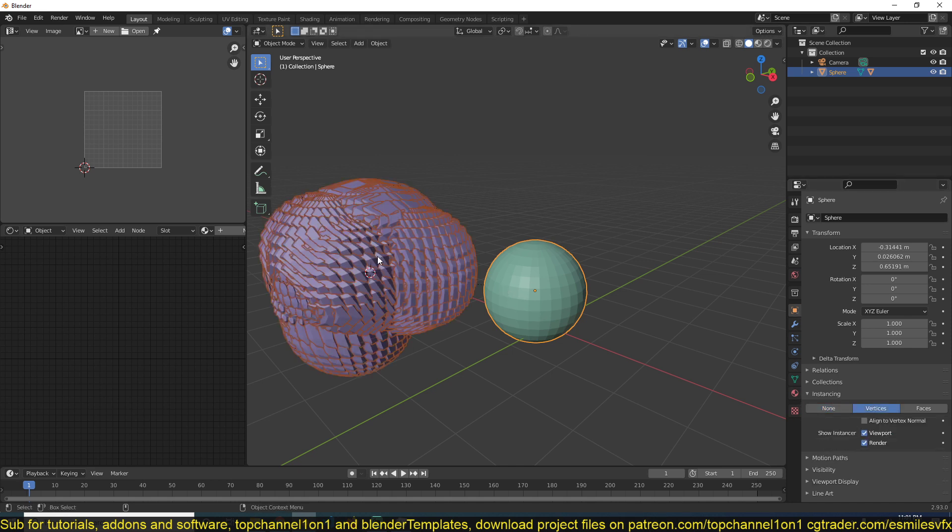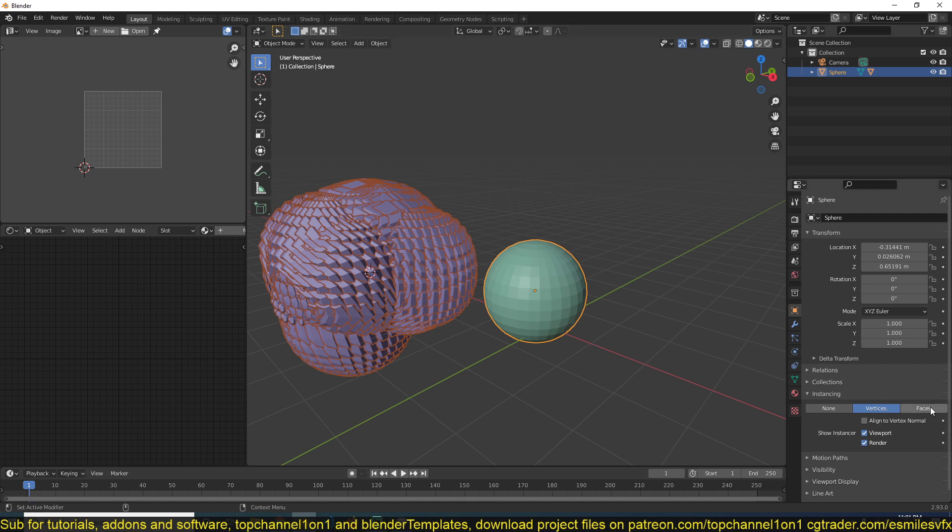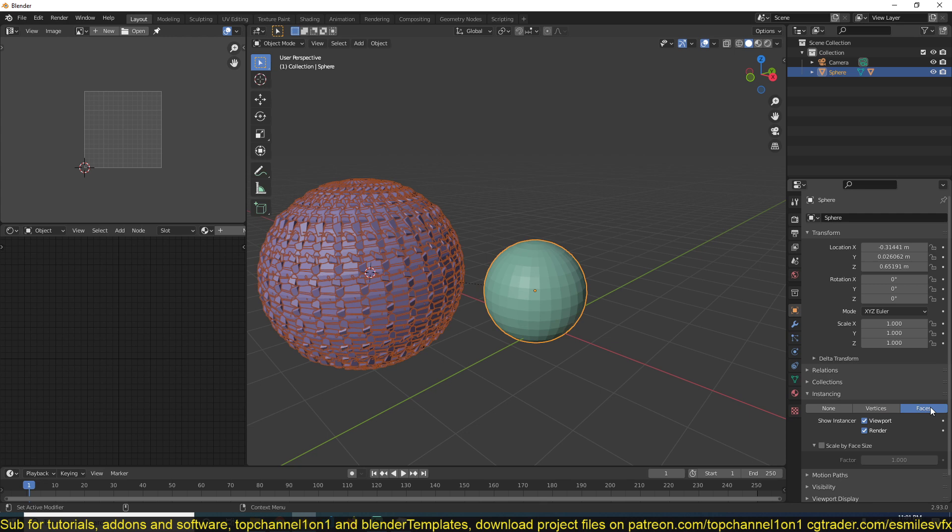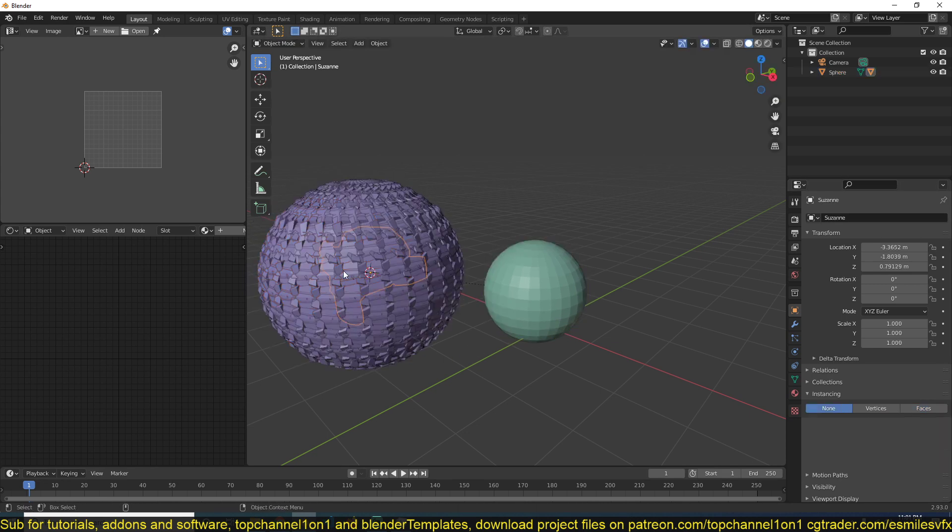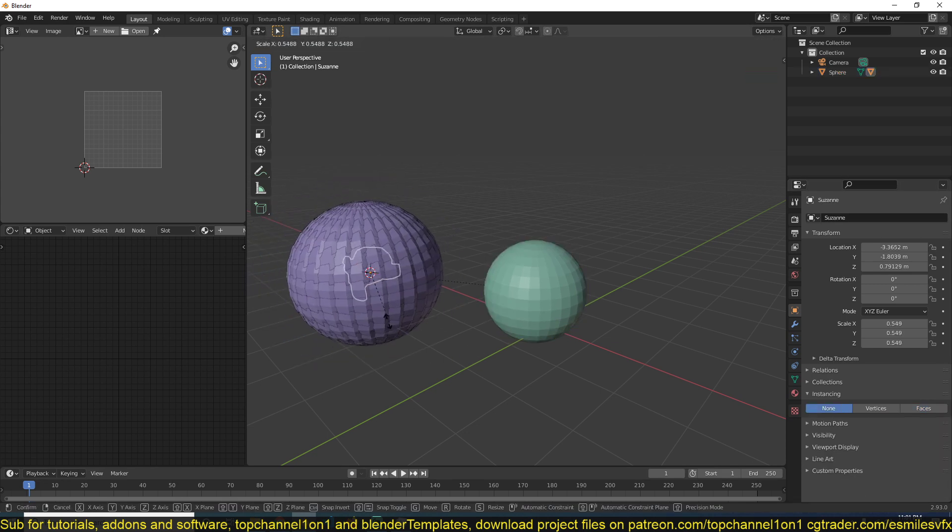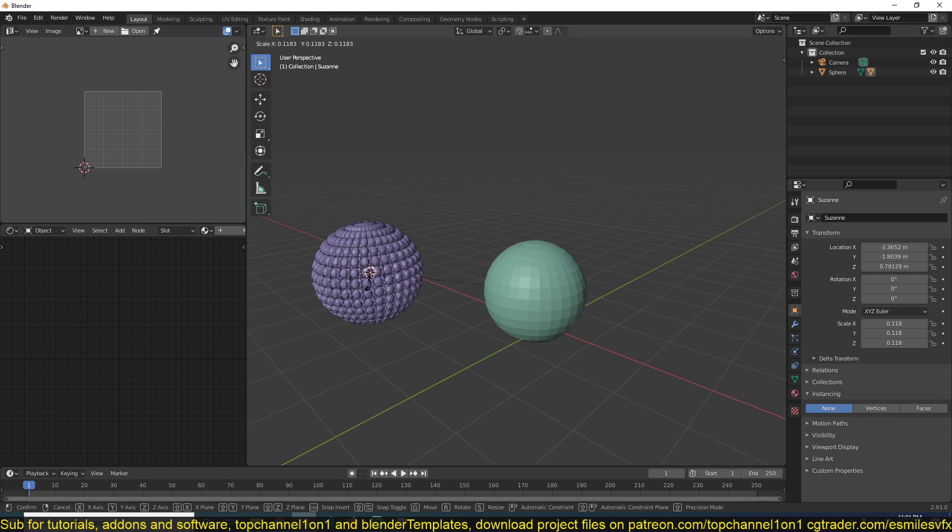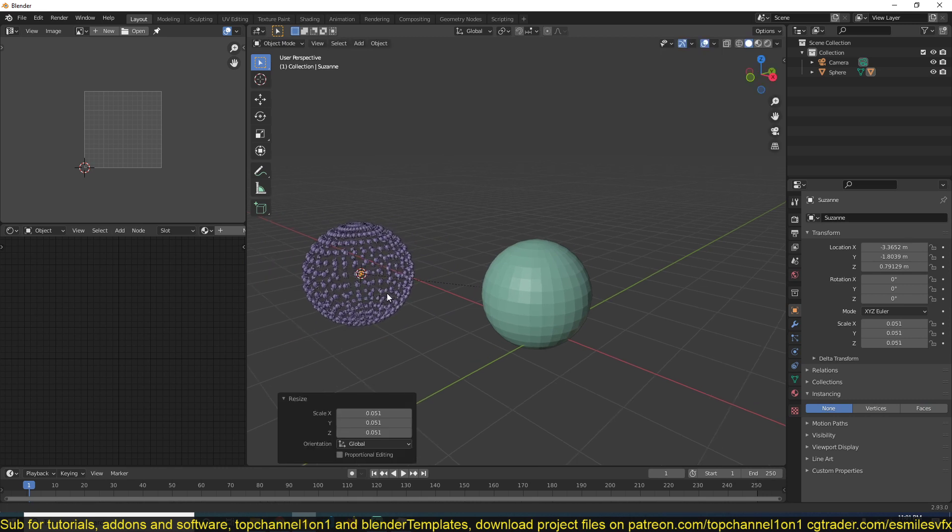This will spawn Susan heads on every vertex of the sphere, or on every face of the sphere. Then we can scale this Susan head down to get smaller Susan heads like that.